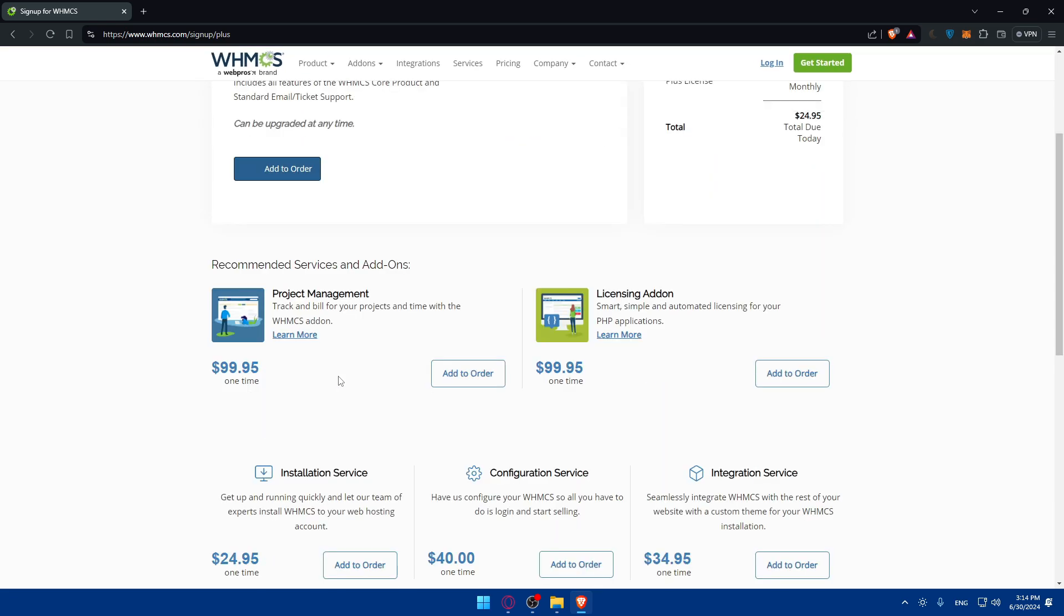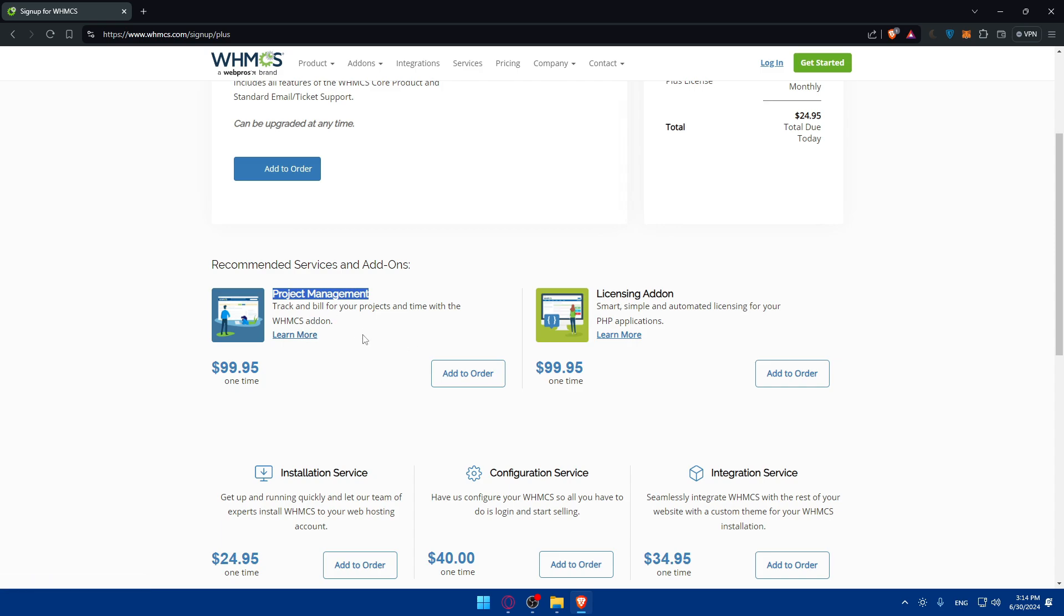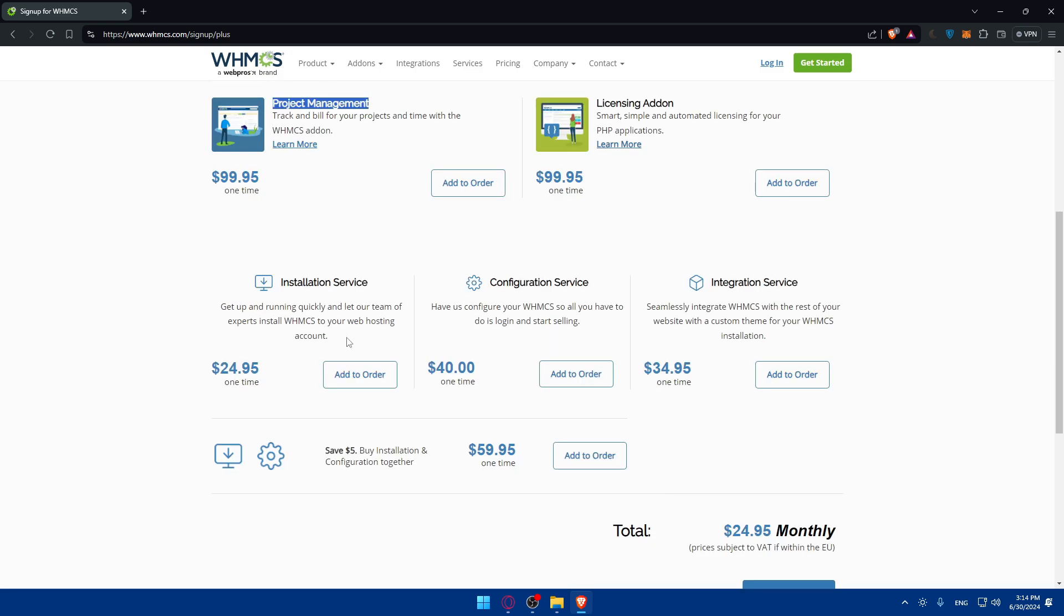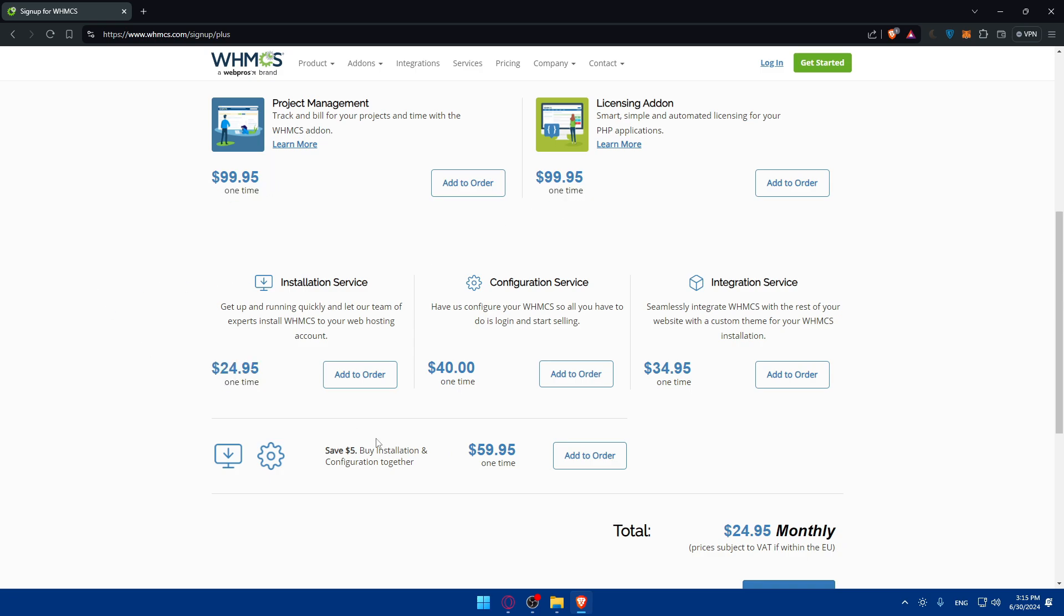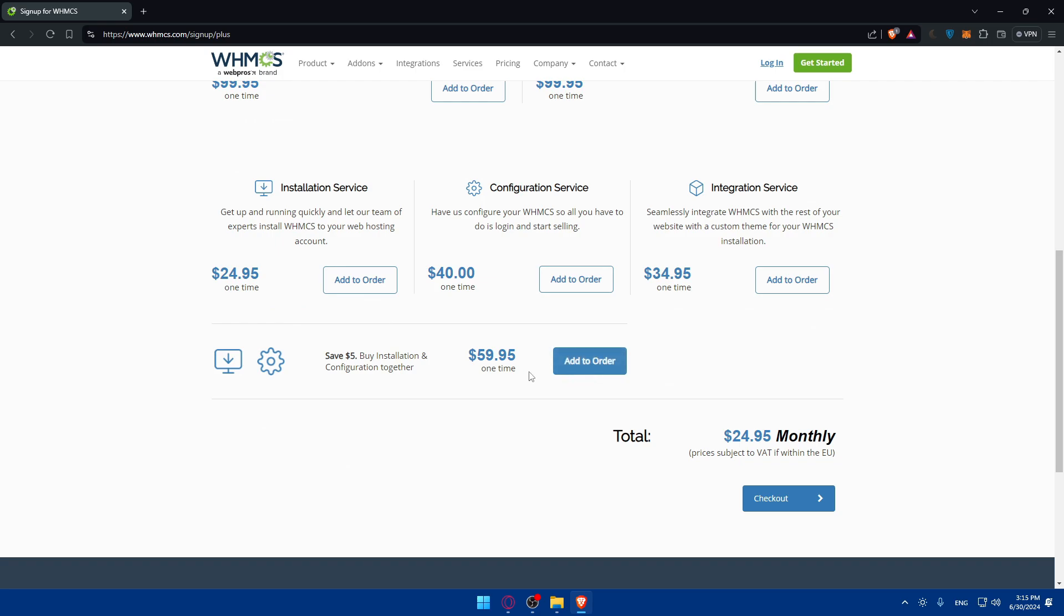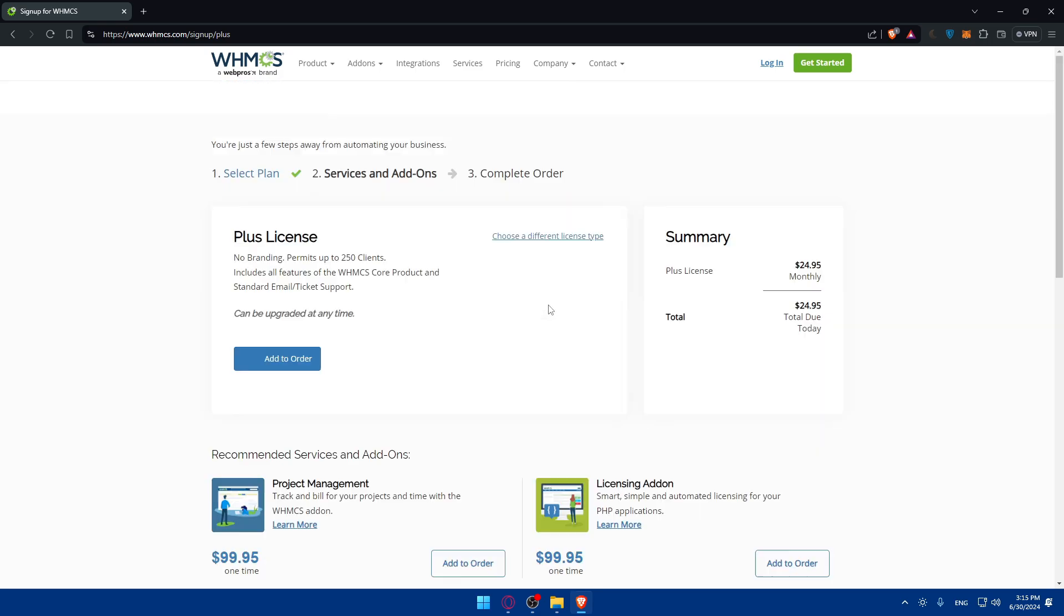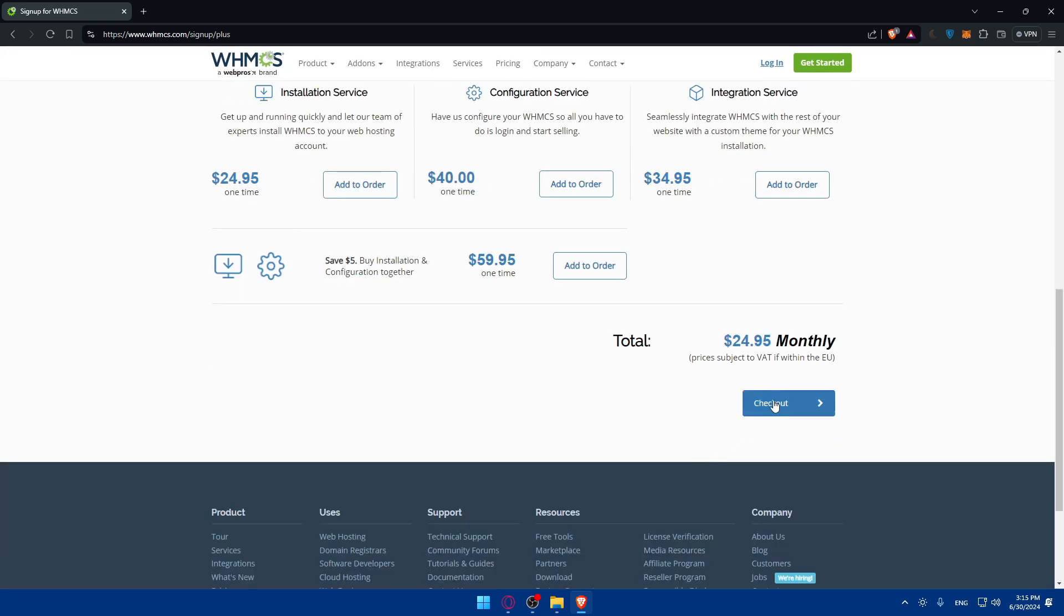You can add them both. You don't want to add them, it's up to you. You can remove them. You can add whatever you want, some services or add-ons like project management to track and bill for your projects and time with the WHMCS add-ons. There's the licensing add-on and those that we've gone through. So the integration service costs some also, as you can see it's all those one-time payments. Just some add-ons if you want to add them. You have even this option which is buy an installation configuration together, those two plans together, and it will save you five bucks if you want to get them both. So if you don't want to add anything other than the plan, you can simply scroll down and click on Checkout.